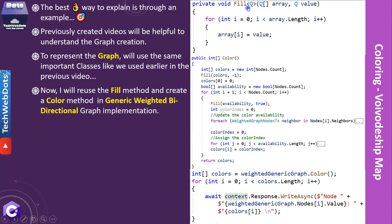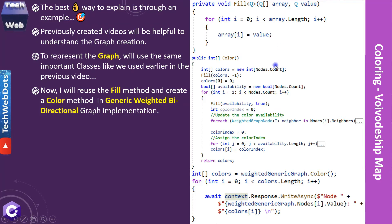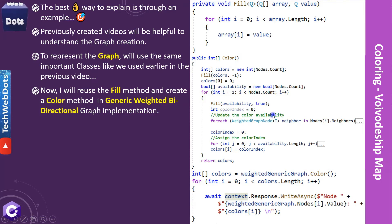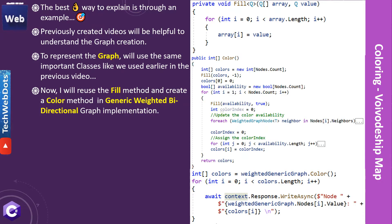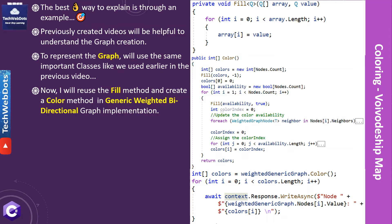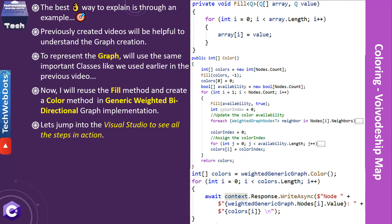I will reuse the fill method and create a color method in the generic weighted bidirectional graph implementation. As you can see on the right-hand side, the fill method does a very simple task: we have an array and a value that we assign to each element of the array. In the color method we have different responsibilities: updating the color availability and assigning the color index so we know which color is assigned to which node. Let's jump into Visual Studio to see all these things in action.